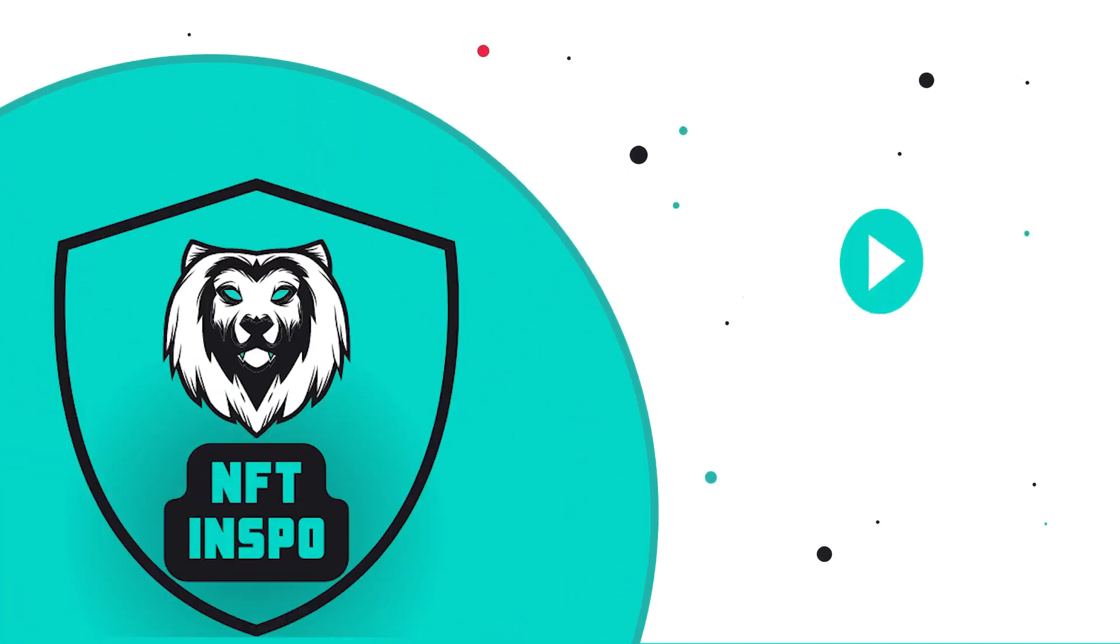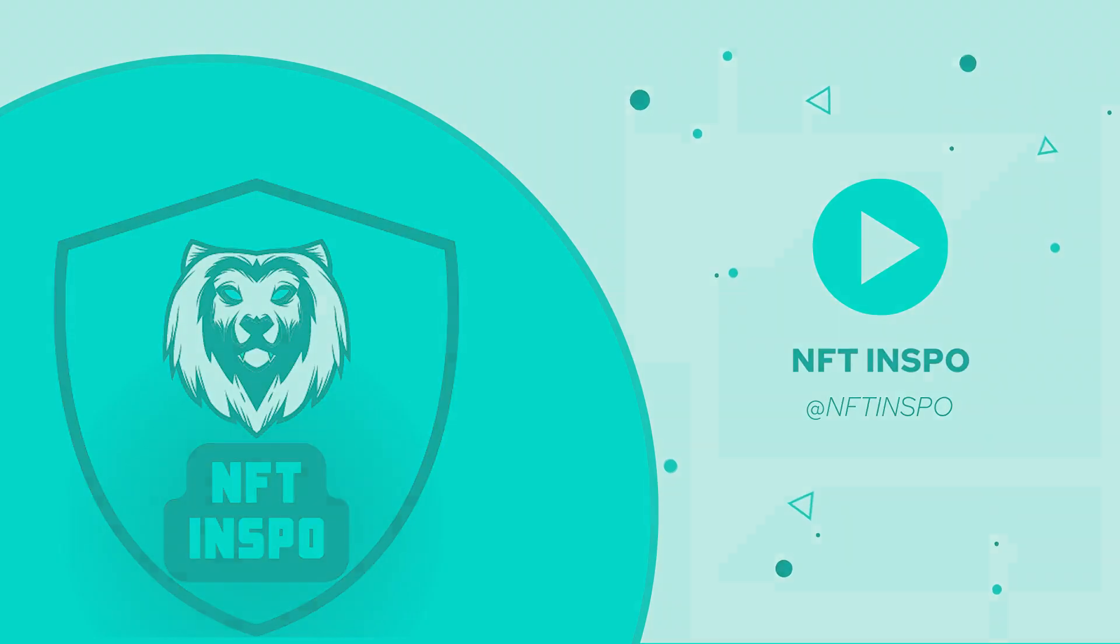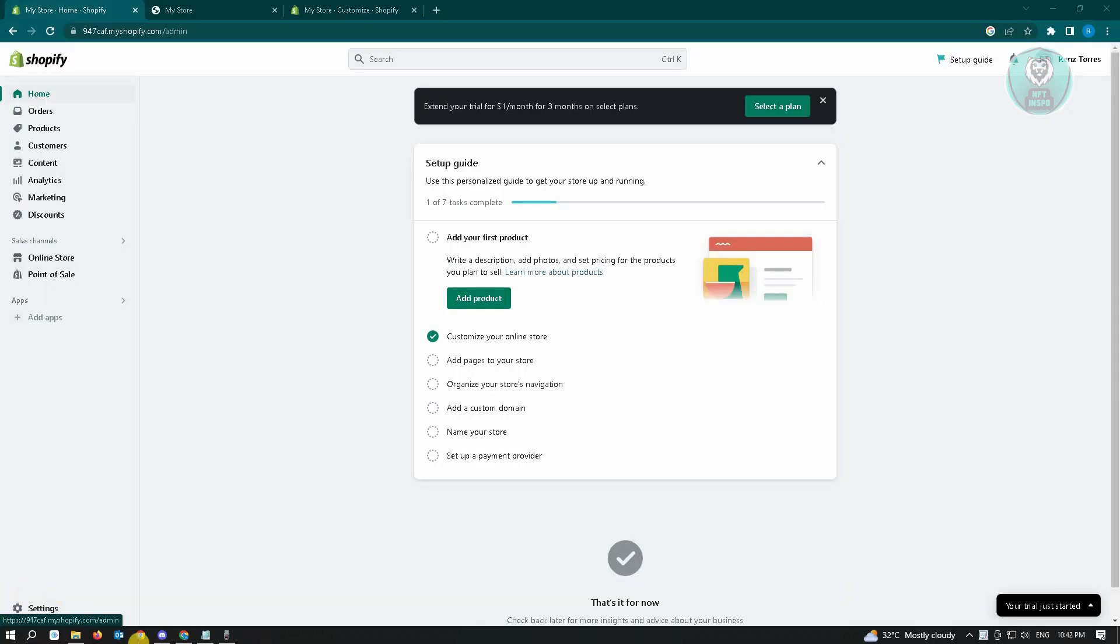Hello guys, welcome back to NFT Inspo. For today's video we are going to show you how to delete shipping calculated at checkout in Shopify. So the first thing that you want to do here is you want to go to your Shopify account.